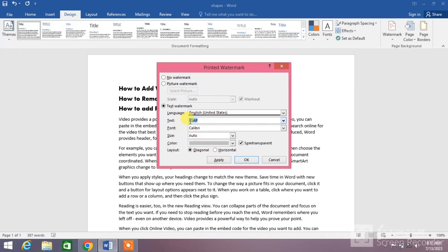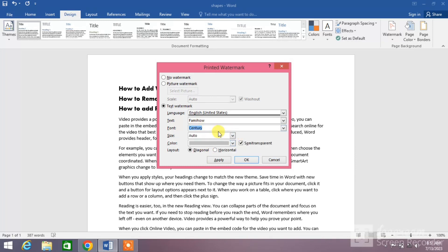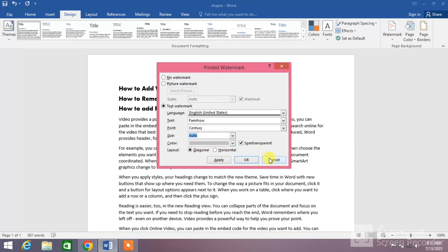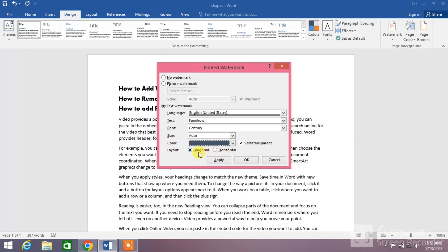The second option is Text — change the text to your company name or your own name. I write here 'Femi How'. Now change the font by clicking the down arrow and selecting your font — for example, I select Century. Select the size from here, either Auto or whichever you want, and select the color.